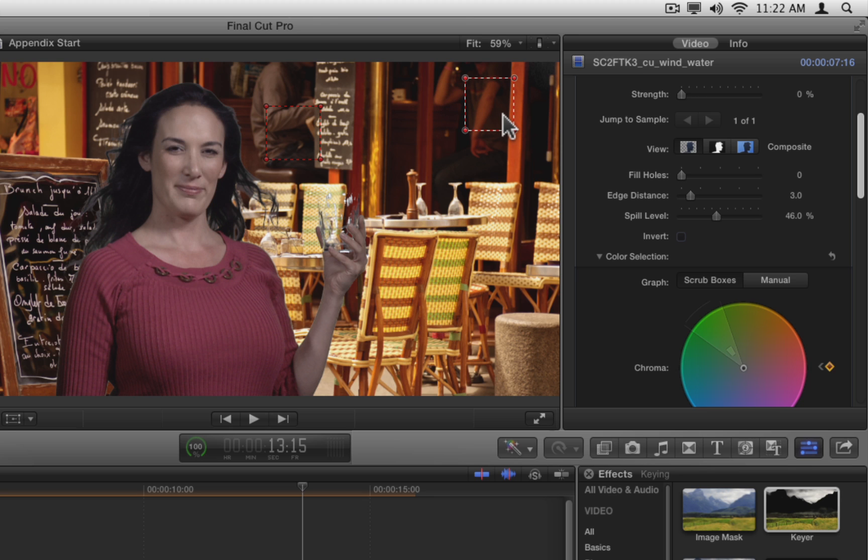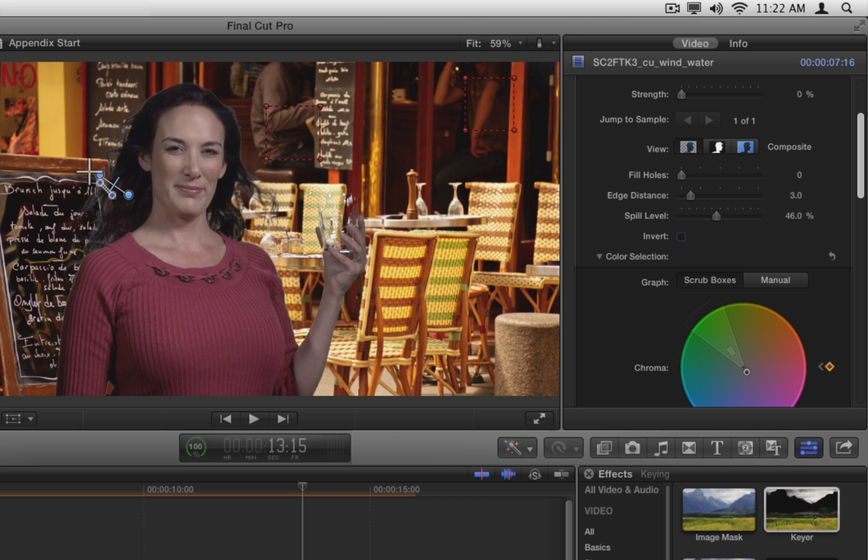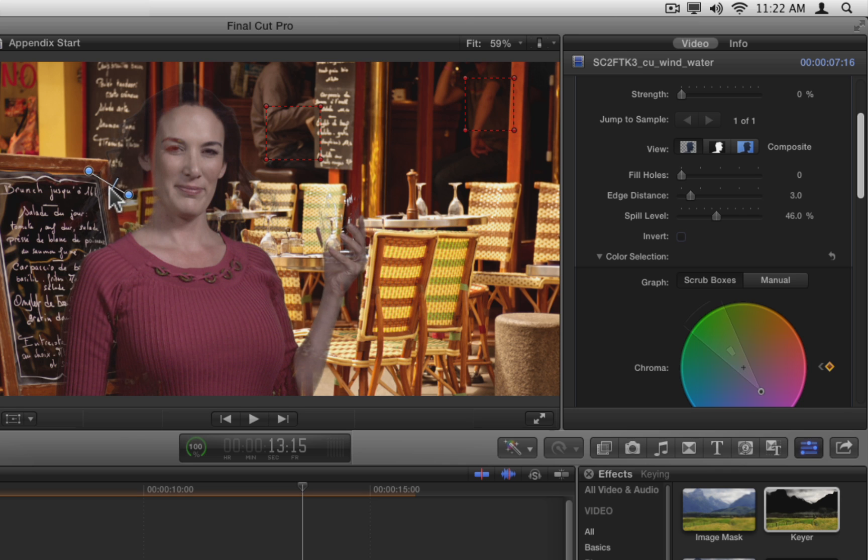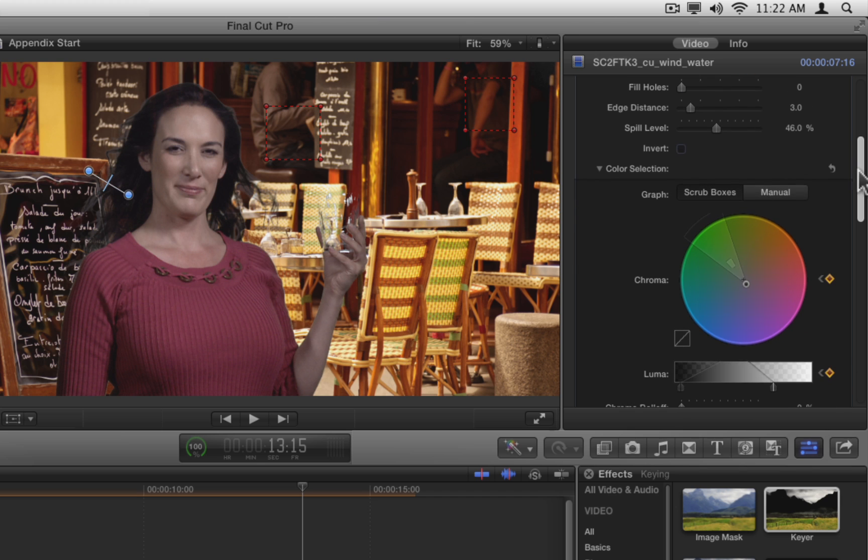Now hold down the Command key and drag an edge line from inside her hair to outside. And then adjust the handles and the midpoint slider to improve the key. Notice as you adjust it, how the chroma wheel and the luma graph are both updating to reflect your changes.